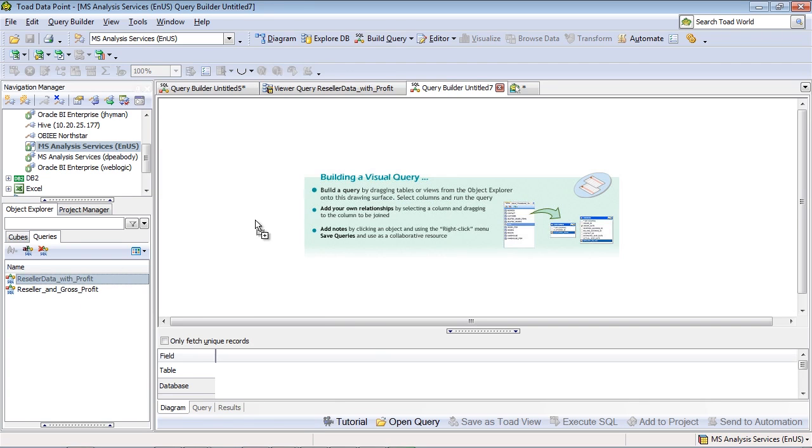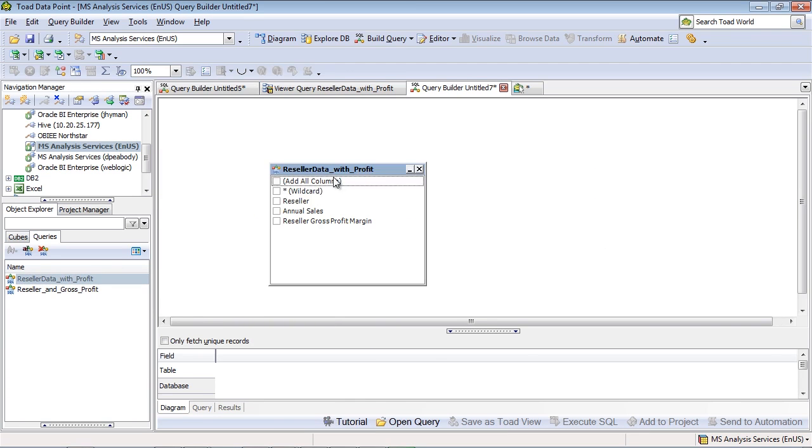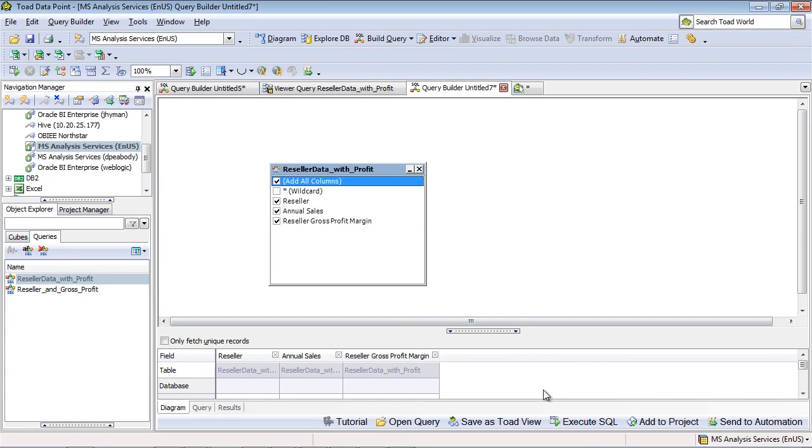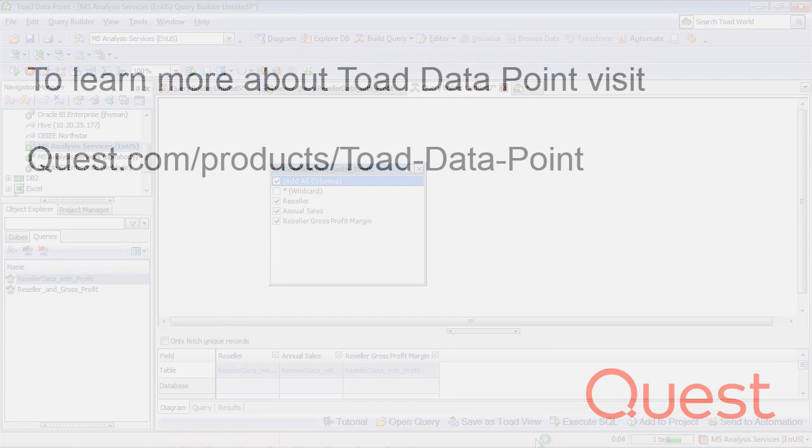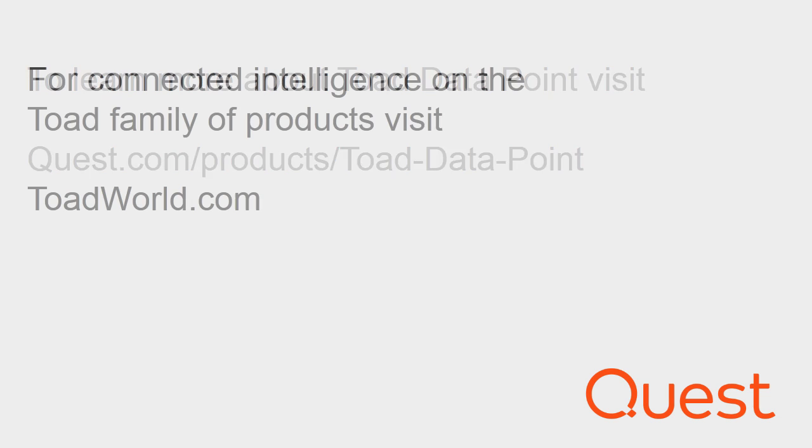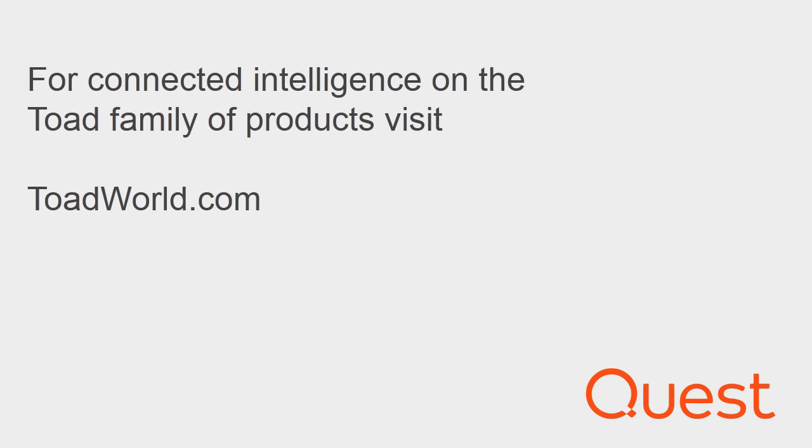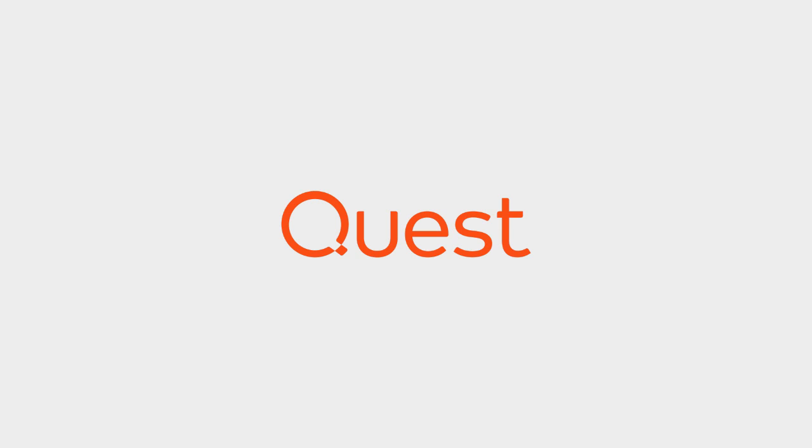And I can drag and drop this item into my query, and using the standard Toad Datapoint functionality, I can query this data directly from the cube.